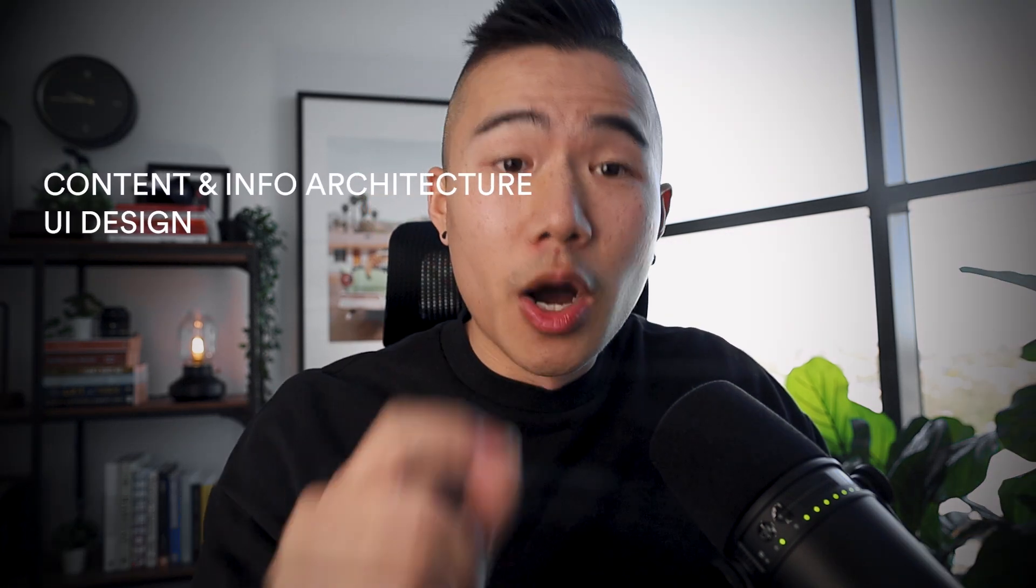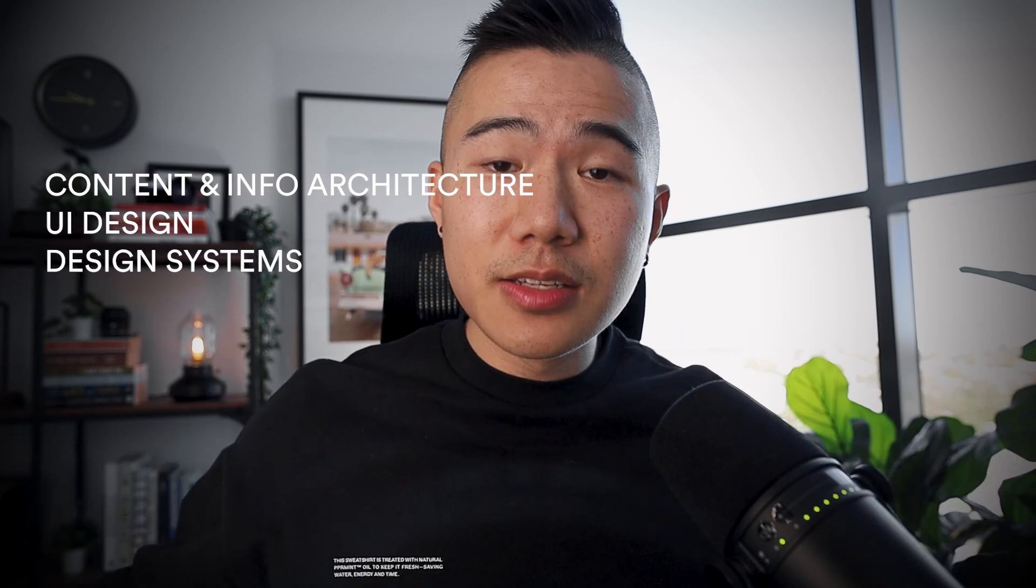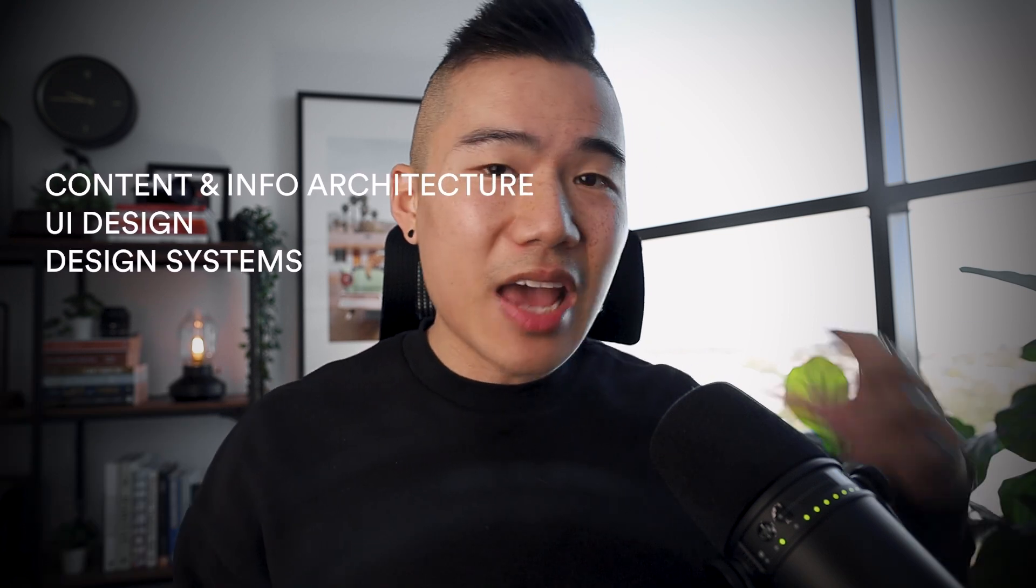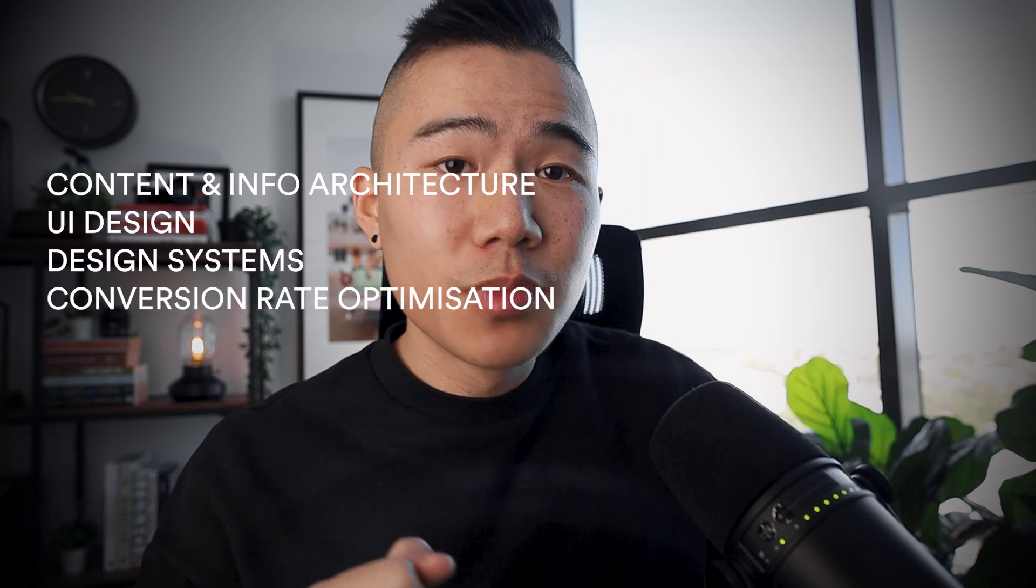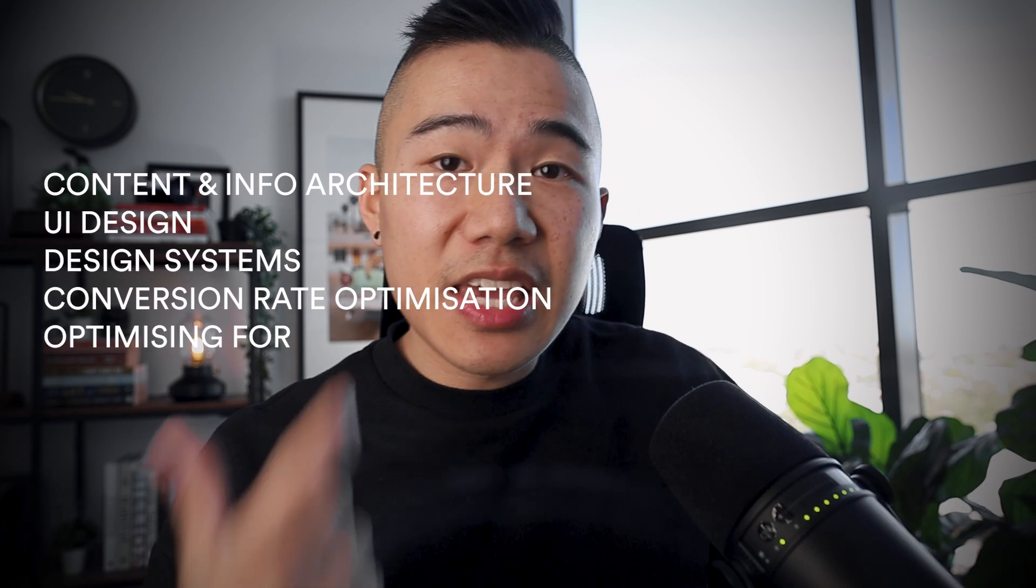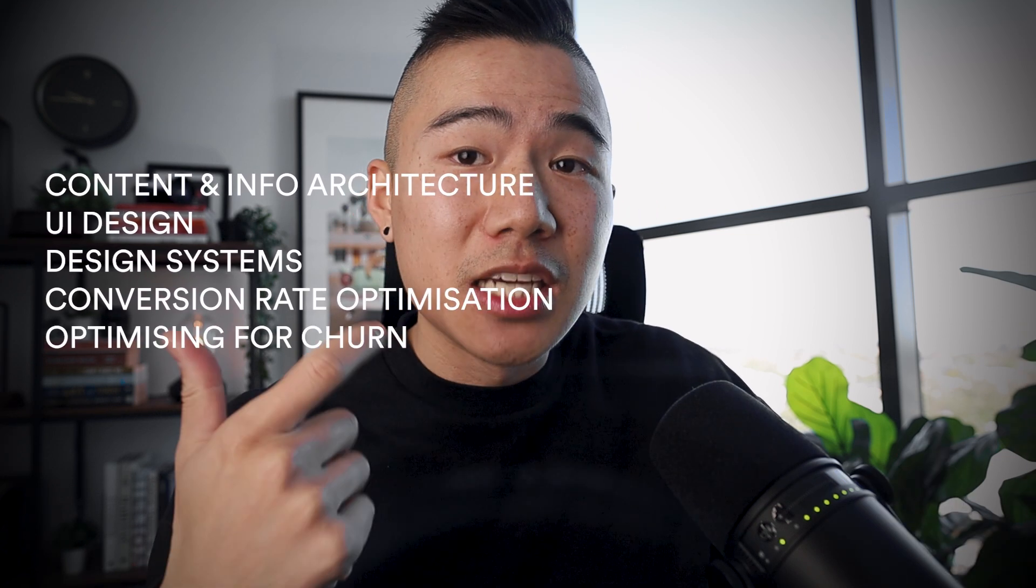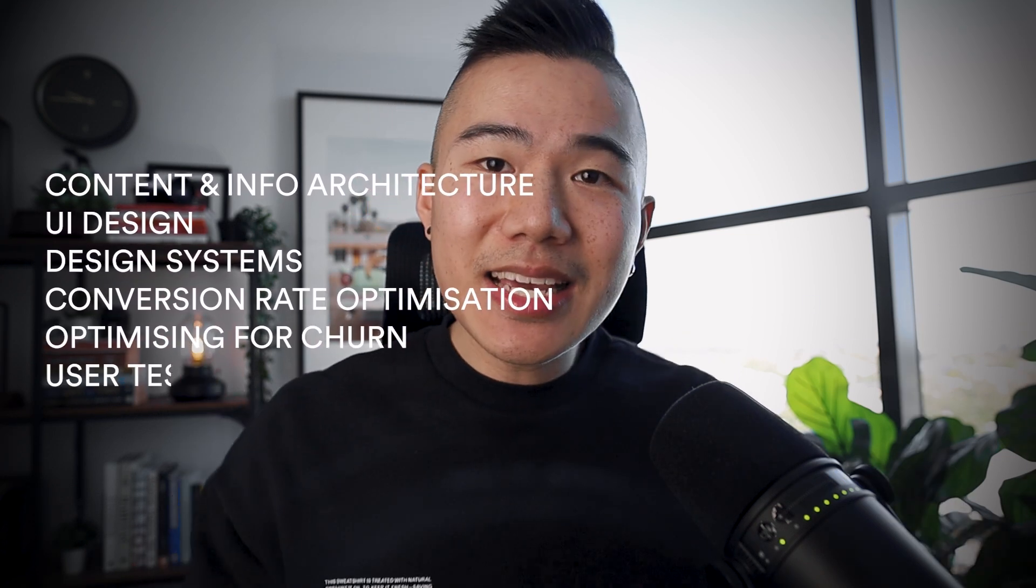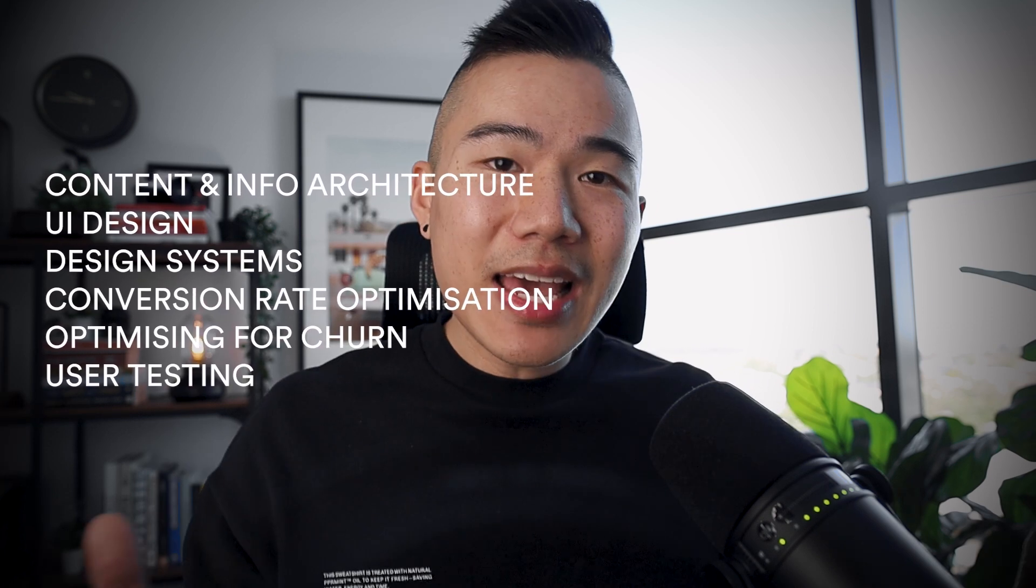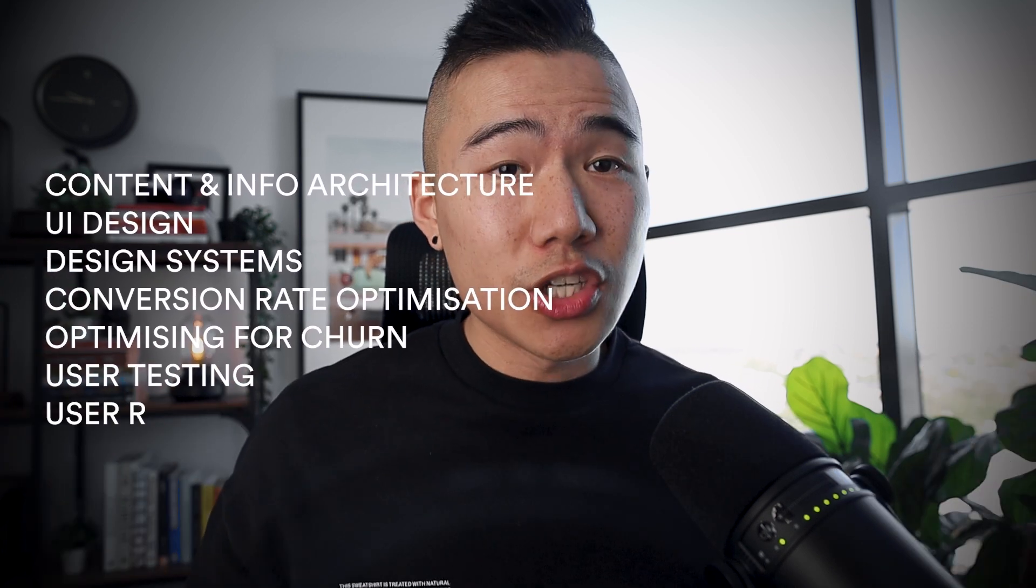Throughout that process, product designers are responsible for the content and information architecture, the UI design. We also have to build out design systems that can be utilized by other designers. We are then also focused around acquisition, so conversion rate optimization, user retention, and also thinking about how we optimize for churn, user testing and iterating, and at the end, we also have to do a lot of user research.